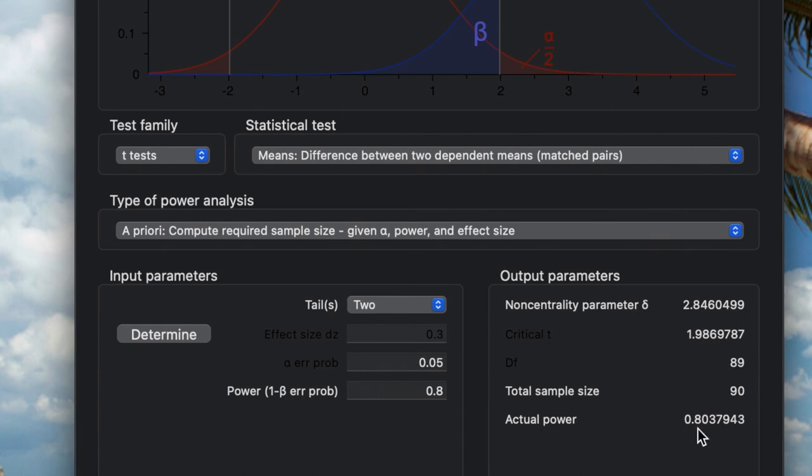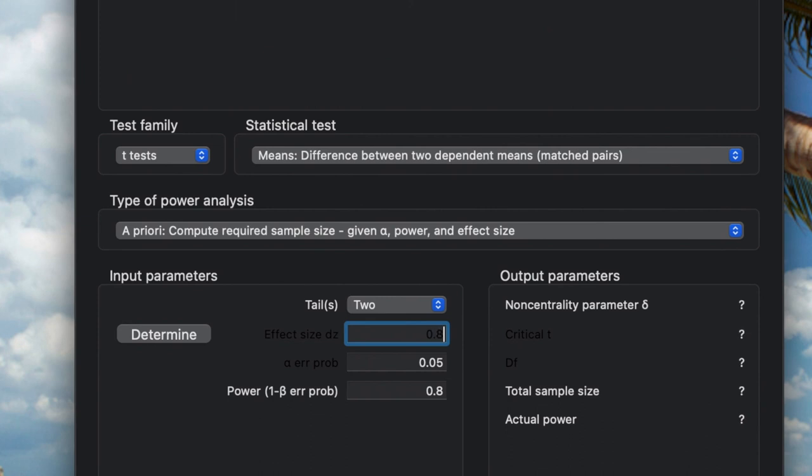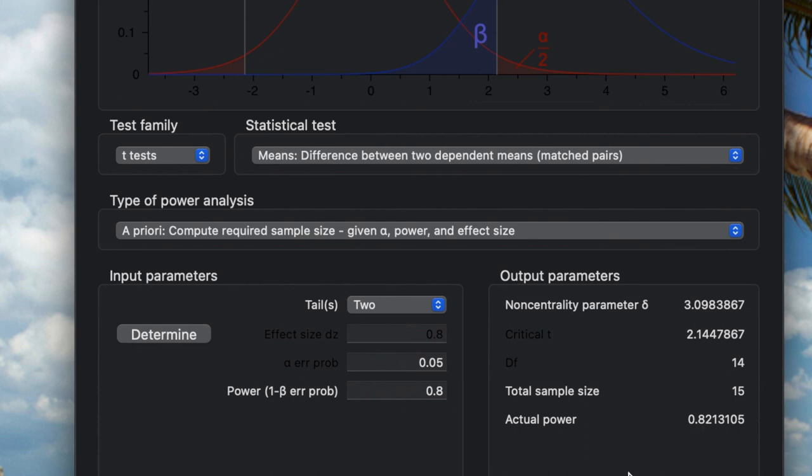But if your effect size is 0.8, it will be less than that, only 15 sample size. This is for the pre-experimental study or quasi-experiment with one group pre-test post-test. Thank you for watching.